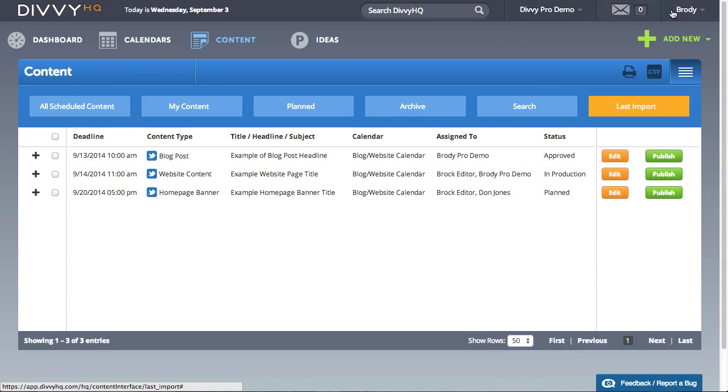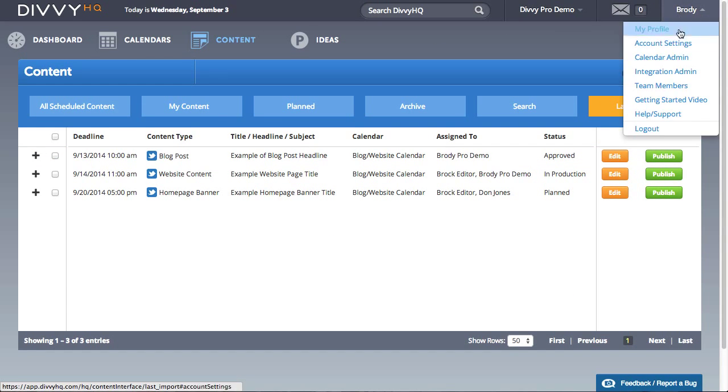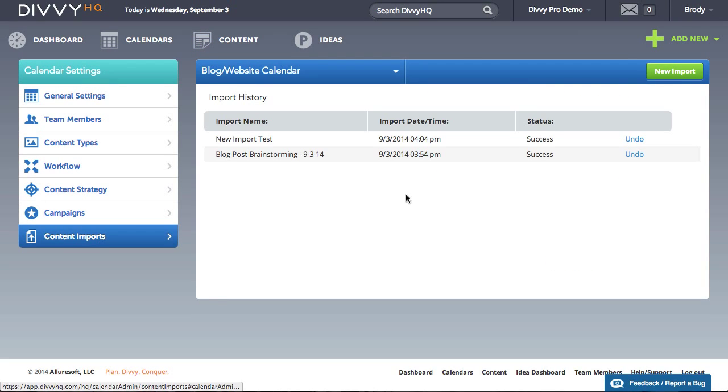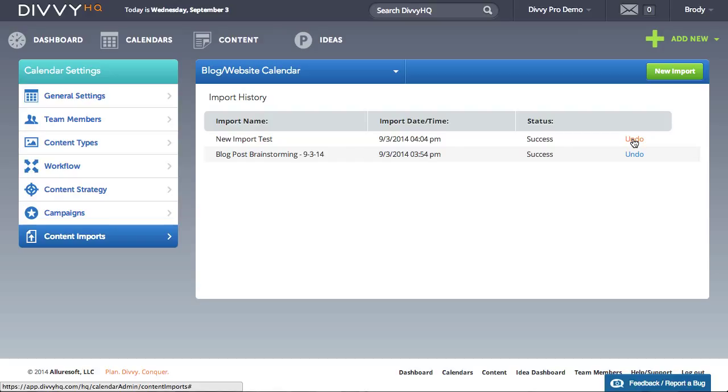If by chance a mistake was made and you need to re-import again, you can go back to your import history, find your import, and click undo. This will remove all imported content and you can start again.